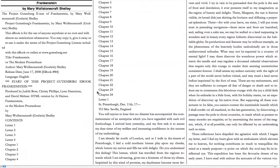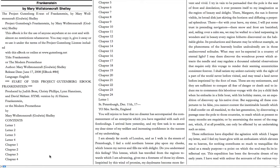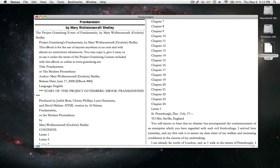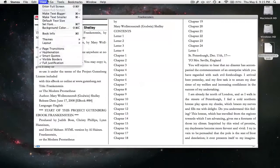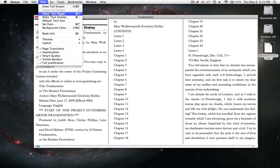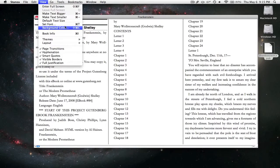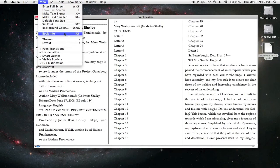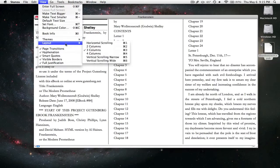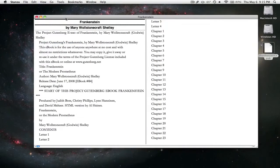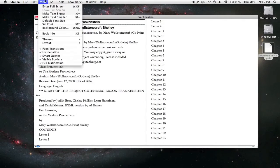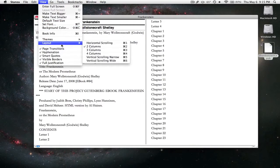And it also saves your position, so say you are at chapter four, you quit this, and then you open it again, and it should go to chapter four. It also makes the text bigger, smaller, sets the font, background color, also themes, layout, so you can even have two columns if you want, so it's all up to you.